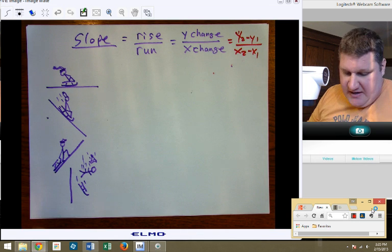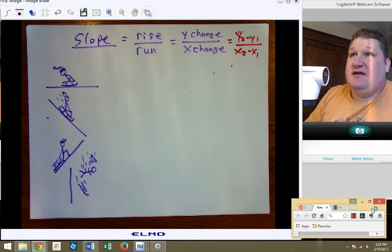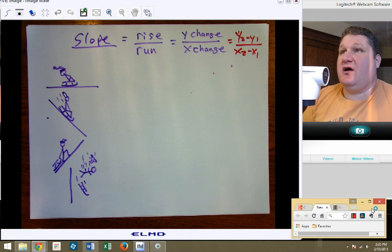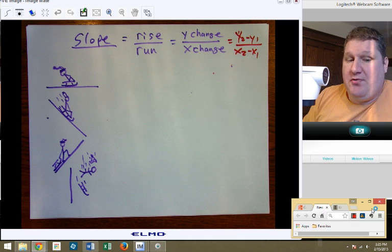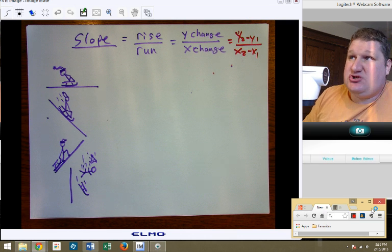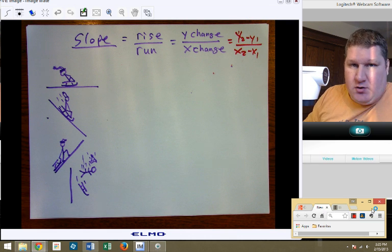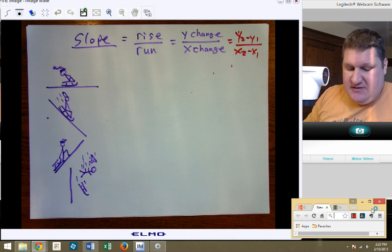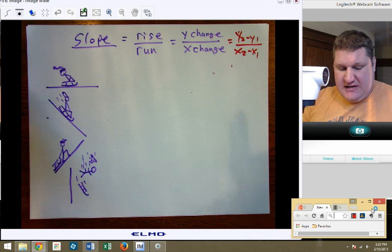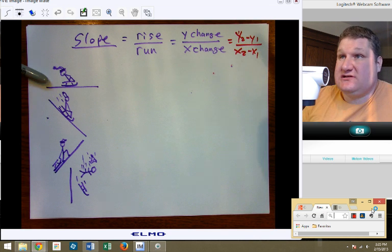Okay, ladies and gentlemen, now we're finally there. We're going to talk about slope, and slope is the amount of angle something has on it. Let's take a look at our little sledders.